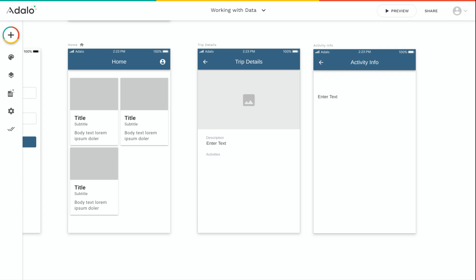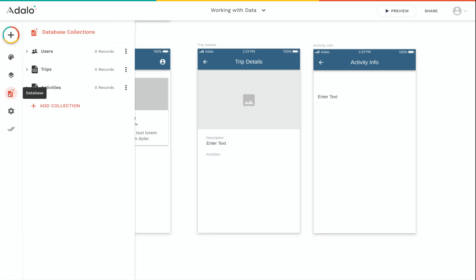In this video, we'll go over the basics of working with data in Adalo. To start, let's see how this app's database is set up by going to the database tab here in the left toolbar.